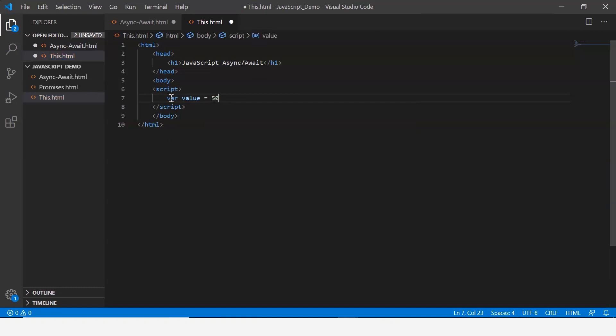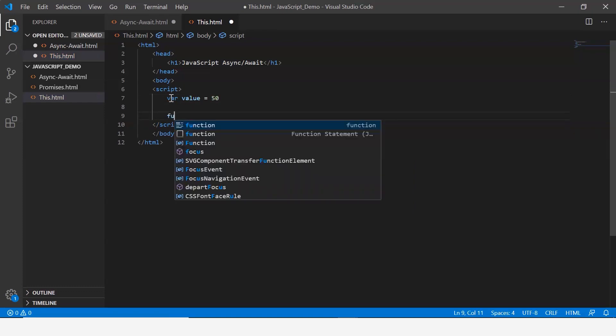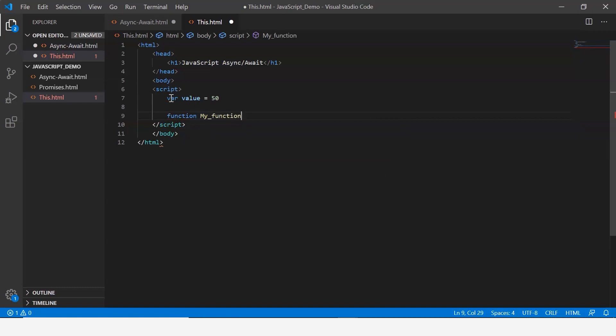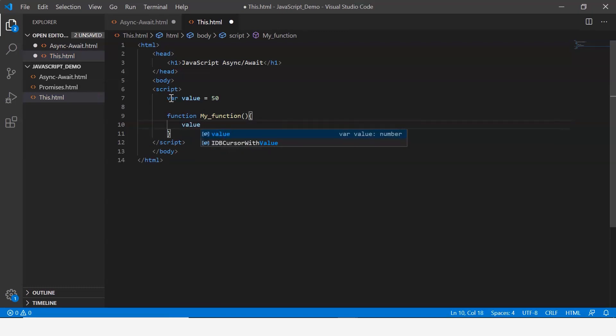Now let's create a simple function, function myFunction, and within this let me define the value for value. Let me set the value for the variable value as 100.